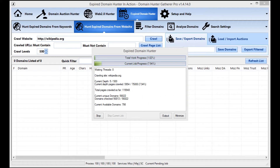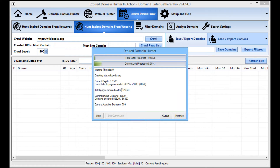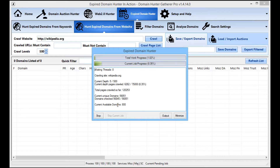Now we're just over three and a half hours into the crawl. It's crawled 120,000 total pages, found 56,500 unique domains, tested virtually all of them, and found 799 available domains. As part of this process, whenever it finds an available domain it checks stats such as page rank, whether it's indexed in Yahoo and Google, and the Moz and Majestic stats — referring domains, domain authority, page authority, Moz Trust, Moz Rank, citation flow, and trust flow.